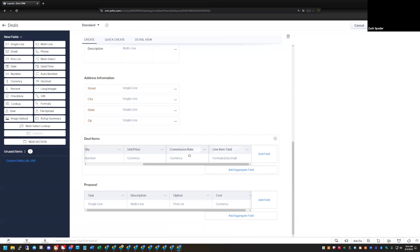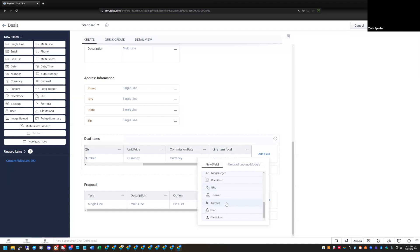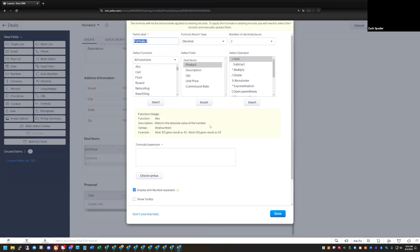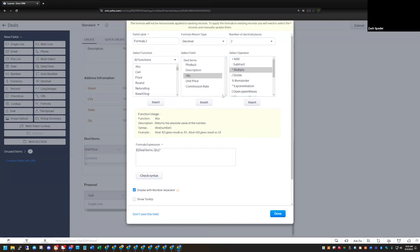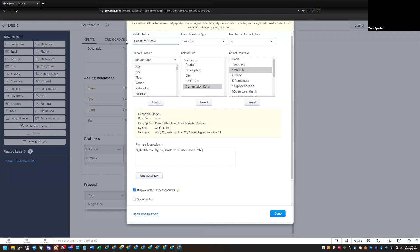Let's take this one step further. For our aggregate formula later we're going to calculate some commissions, so I'll also create a commission total for the line item — basically the same structure as the line item total but using Commission Rate times Quantity. I'll add another formula field, take Quantity multiplied by Commission Rate, and we'll call this Line Item Commission.